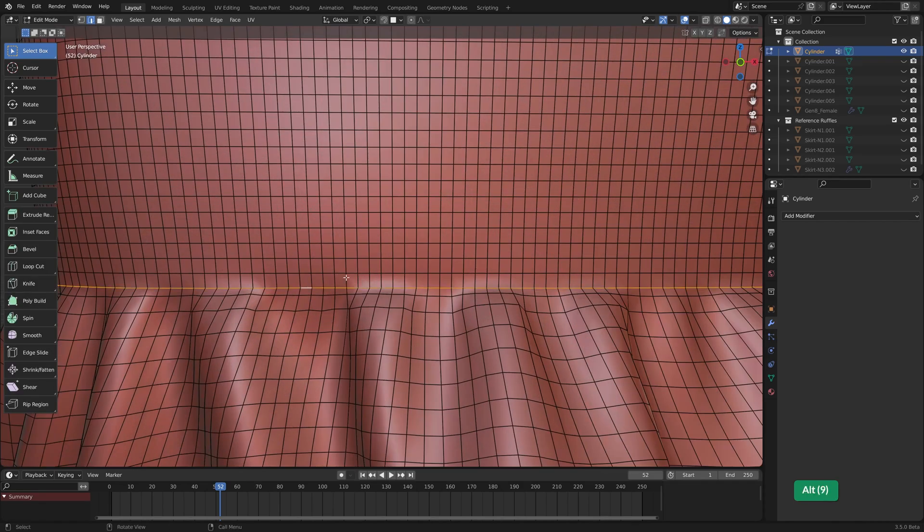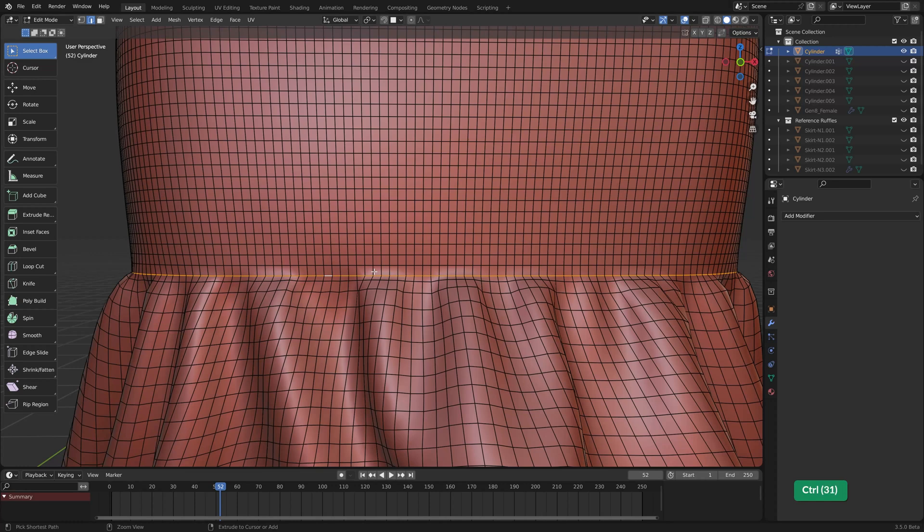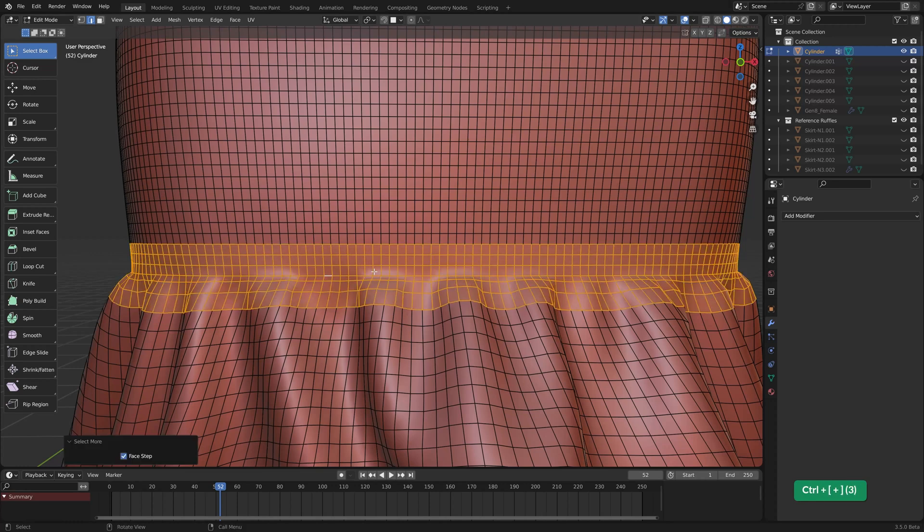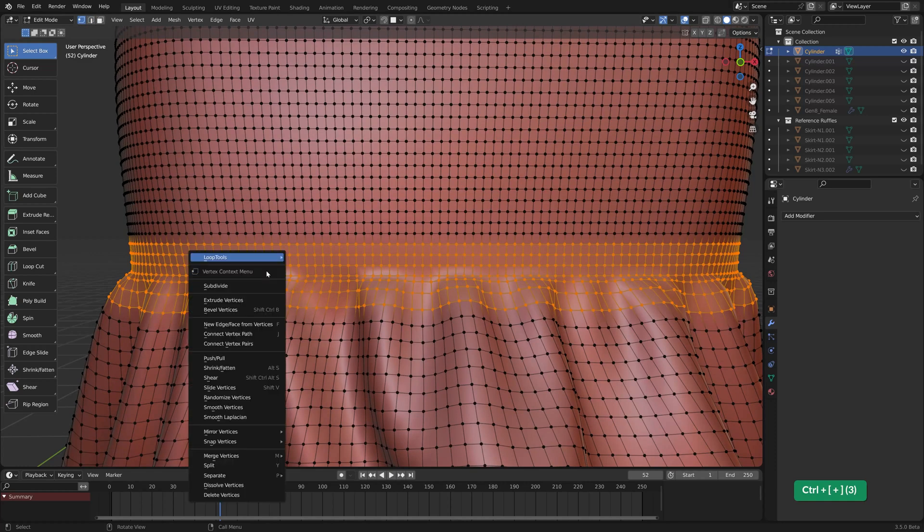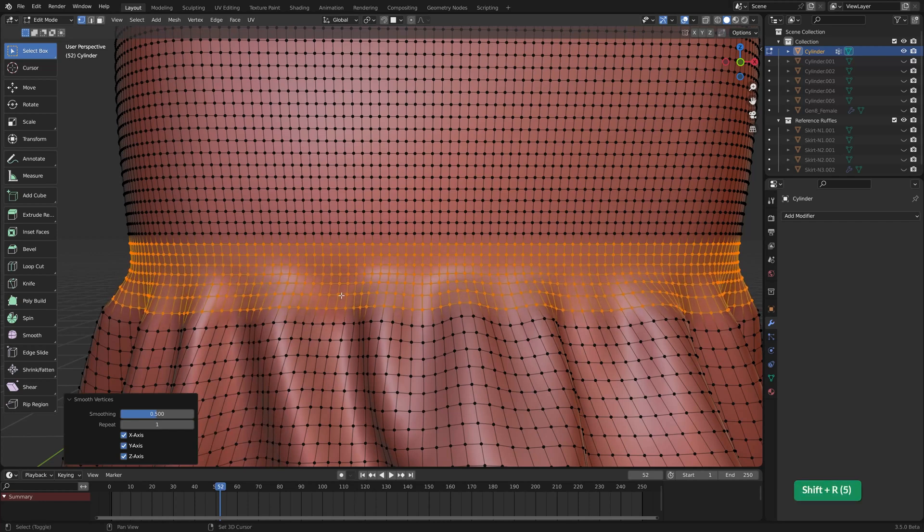And to make it a little bit less abrupt I guess, we can alt left click on this and then ctrl and plus to increase the selection a bit. And then with the vertex selection we can choose smooth vertices and then shift R to repeat it a few times.